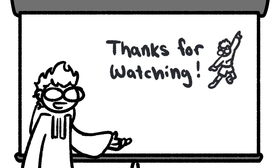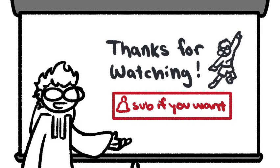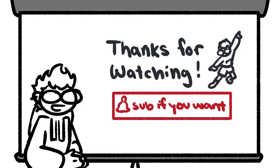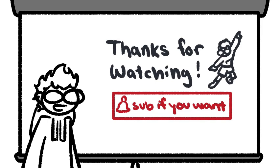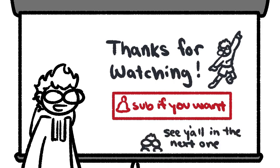Shout out to my first 55 subscribers, y'all are legends. I appreciate each and every one of you, and some of y'all have been asking some really great questions in the past videos, so keep them coming. I love to see it, and I'll catch you in the next one.